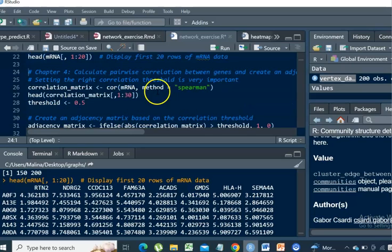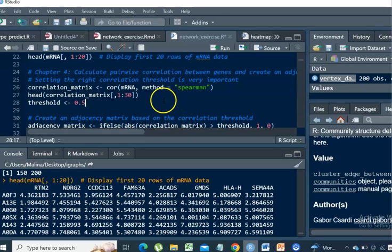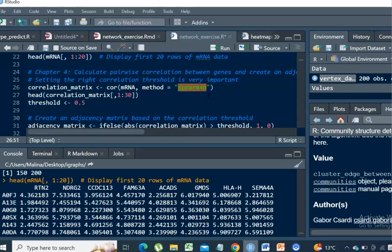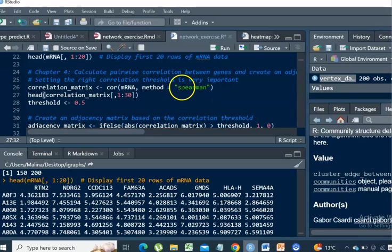What we need to obtain in order to be able to build the network is the co-expression score between these genes. In our case, we are going to estimate the correlation score between the expression levels in each pair of genes. We are going to use Spearman correlation because usually the distribution of the data in RNA-seq is not normal. And Spearman is more appropriate than Pearson, which runs a linear test. It expects the data to be normally distributed. And in Spearman, the data is ranked in advance prior to the performance of the test for correlation.